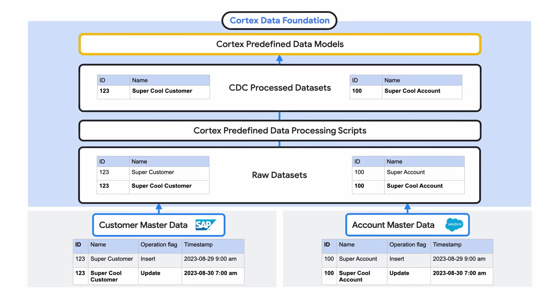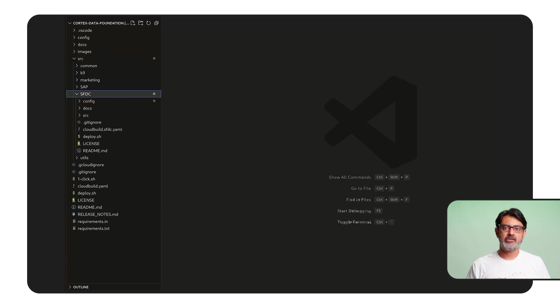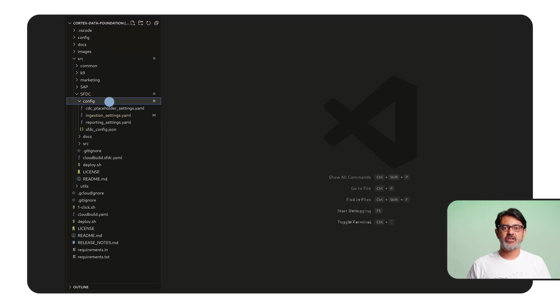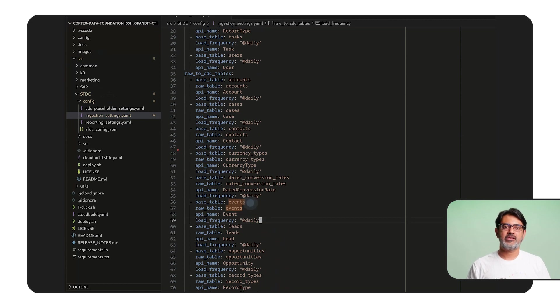From here, Cortex Data Foundation predefined data models can be used. It's important to note that some integration tools may land data directly into the CDC process dataset, but Cortex processing scripts can help if the integration tool has not taken care of the change processing already. We recommend landing data in its raw format into Cortex Data Foundation to keep a history of all changes in BigQuery for source-to-target reconciliation or for specific reporting use cases such as time-hopping. If Cortex CDC processing scripts are required, they will need to run as frequently as it makes sense for the data they are processing. A table containing a list of countries will change infrequently, but a table containing records of sales orders will likely need to get refreshed every few minutes. The processing schedule can be configured in the cortexsettings.yaml file, and there is a default schedule suggested if you are just getting started.